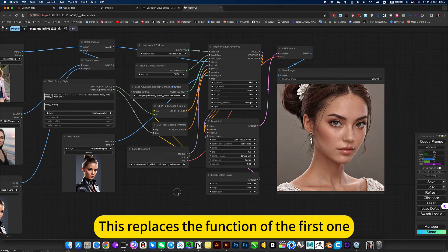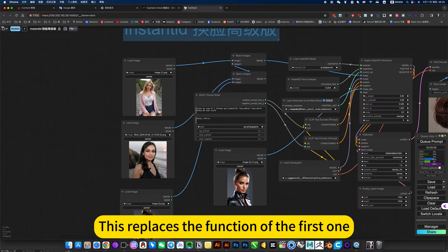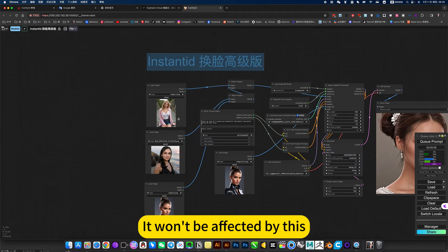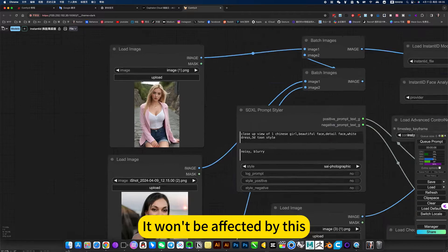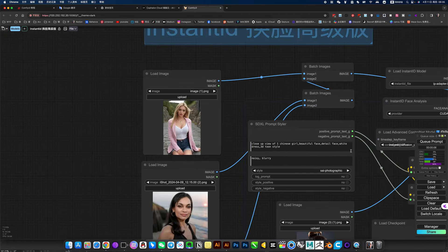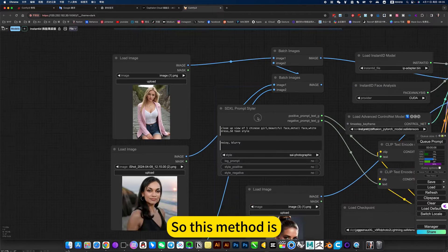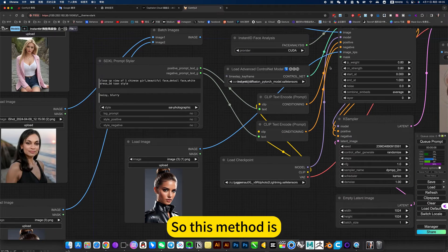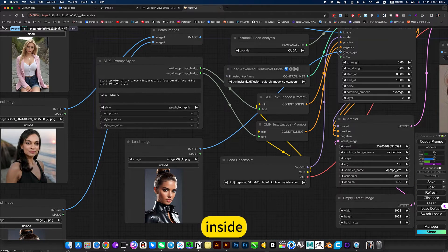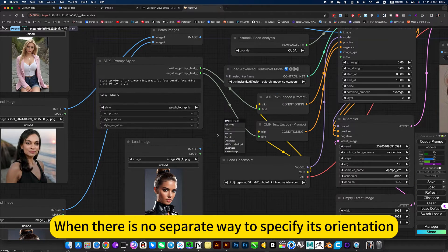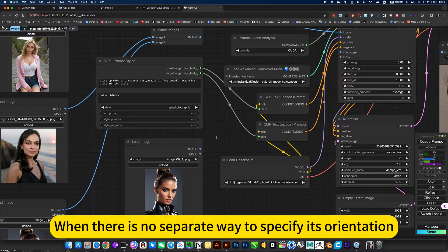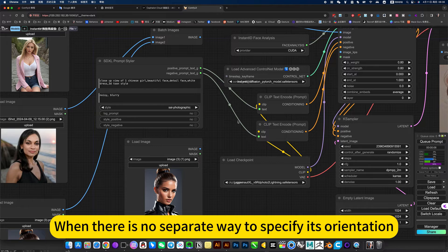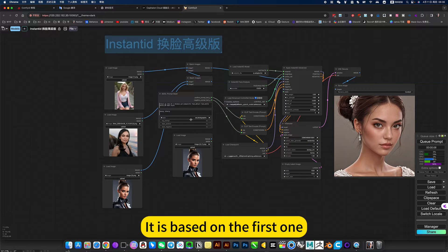This replaces the function of the first one. It won't be affected by this. So this method, yes, inside when there is no separate way to specify the orientation, it is based on the first one.